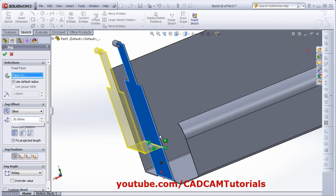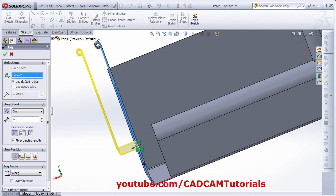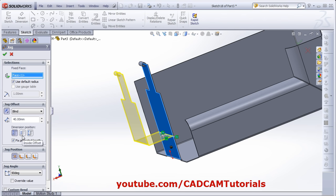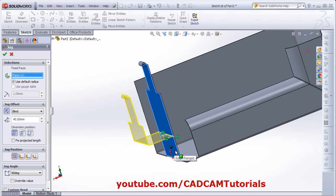From here you can give the offset distance — suppose I want it to be 40. From here you can define the dimension position: right now it is Outside Offset, meaning outside of one edge and inside of the other. Same way you can have Inside — inside of both surfaces — and Overall Dimension, meaning outside of both surfaces. Right now Fixed Projected Length is ticked, so the length matches the previous feature. If you remove this tick, the total length will be the same; if you click it, it will increase the length by the gap and match the previous feature.